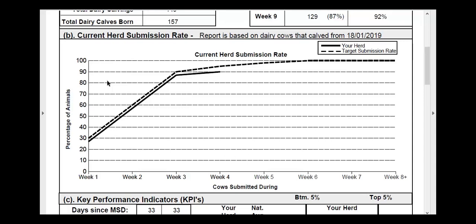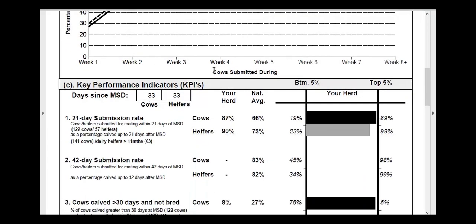I will now go through some of the other key points in the Weekly Fertility Report. As you can see, this is your target submission rate — the dashed line. This assumes 100% of the females, both cows and heifers, will be served in the first six weeks. So ideally, for all our herds out there, we want to try and have our continuous line as close as possible to the dashed line, which is the target submission rate.